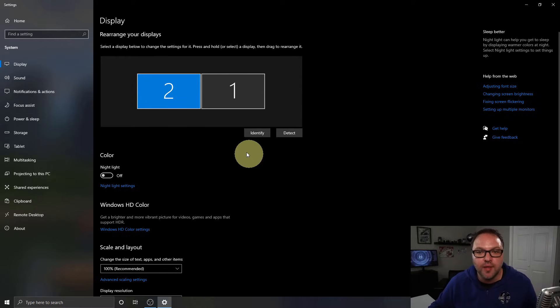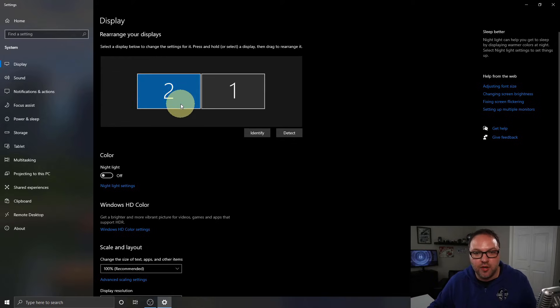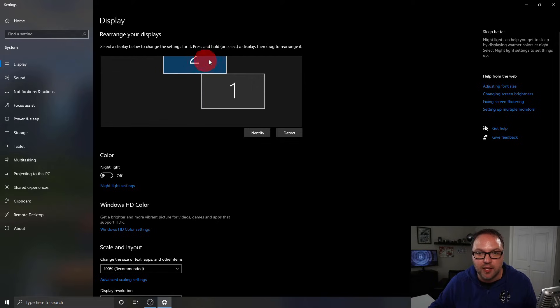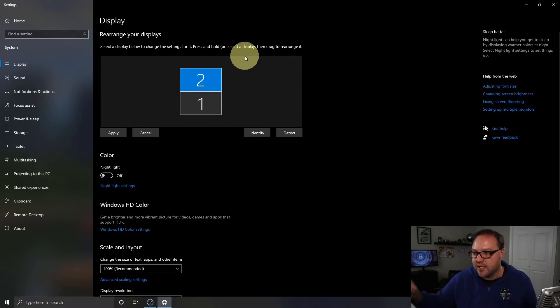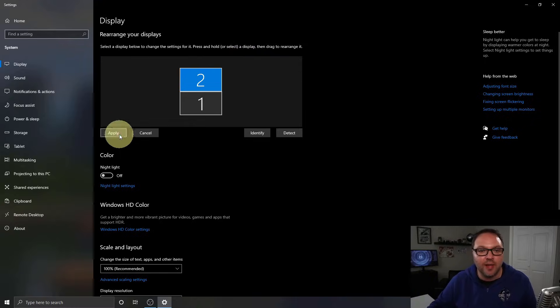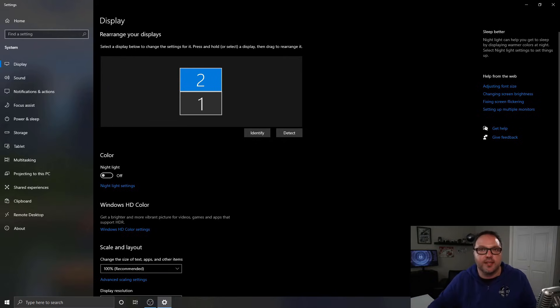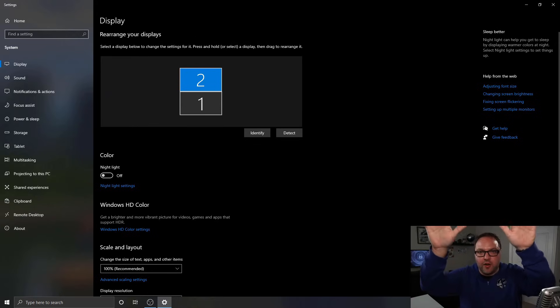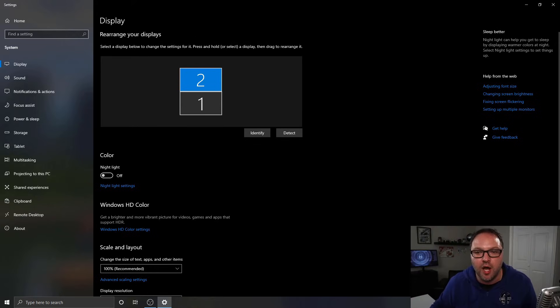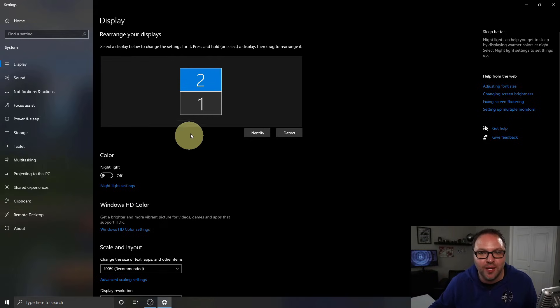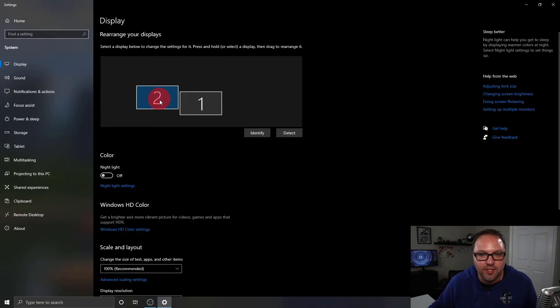For those of you who want a monitor above or below, it's really easy to do as well. If I wanted my number two monitor to be on top, I could just move it up there. Hit Apply, and now when I take my cursor down to the bottom of the screen, it shows up on the second monitor just as if it was below. So if you have a setup with one monitor on top of the other, that's a great option. I'll go back and move this one back over to the left.